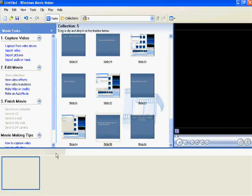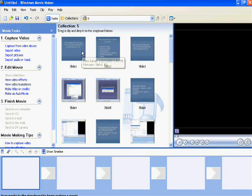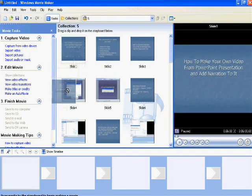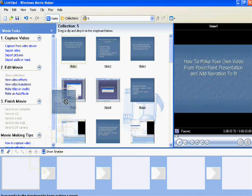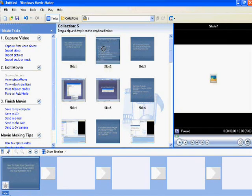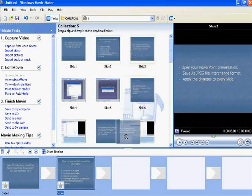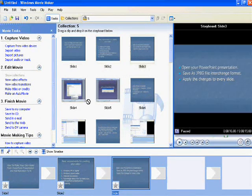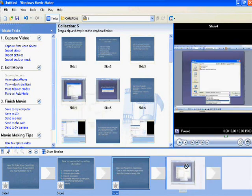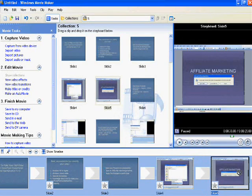Now click Show Storyboard and drag the slides into the storyboard in the order in which you want the video to appear. You can change the order in the storyboard.